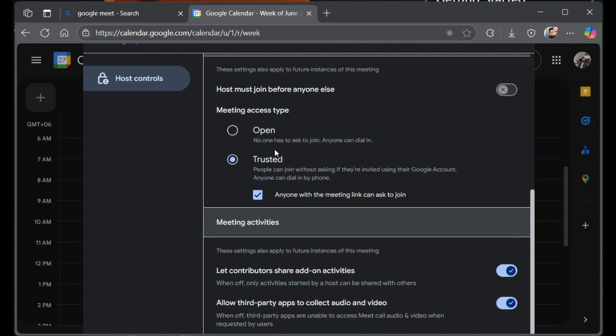One is open and one is trusted. Trusted is selected by default. Also checked is that anyone with this meeting link can ask to join. If you uncheck this one, they will not have to ask to join if they're invited.